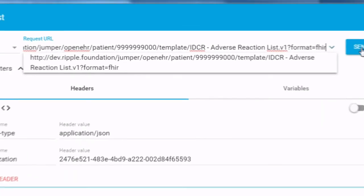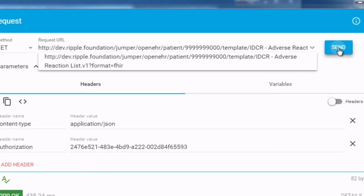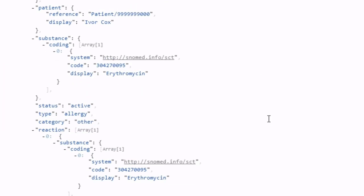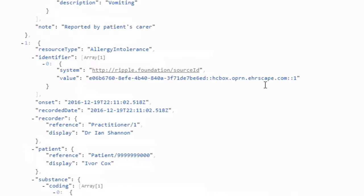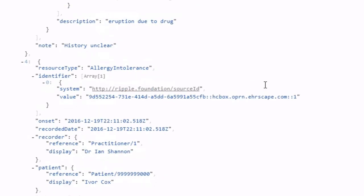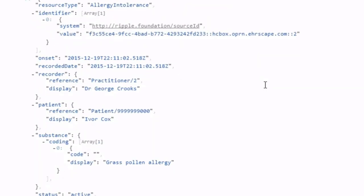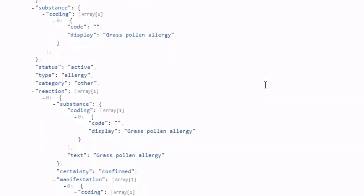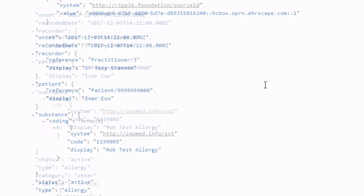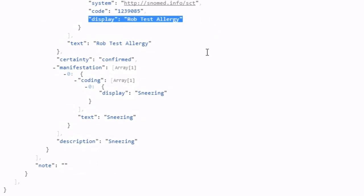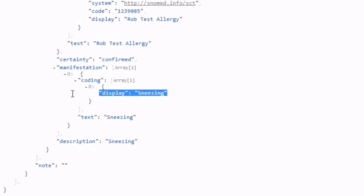And now when I rerun it, and here we go, Queued Jumper has used its FHIR template to reformat the OpenEHR data into FHIR format. And here again is that record that I added through Pulse Tile, but this time in FHIR format.